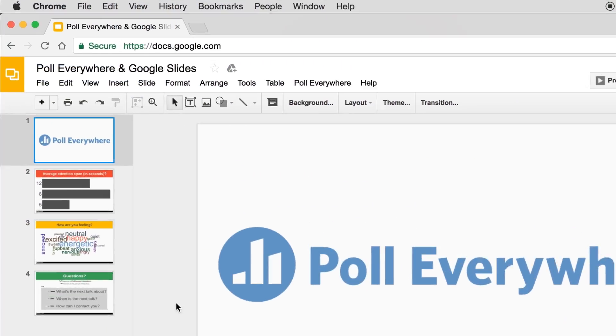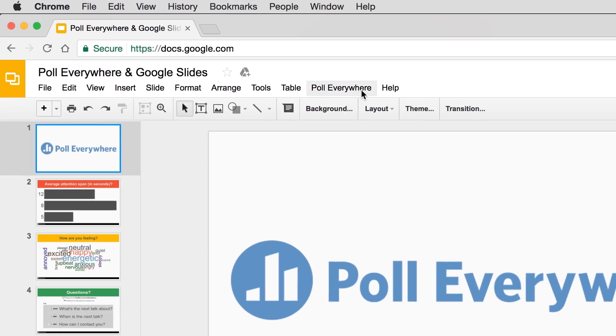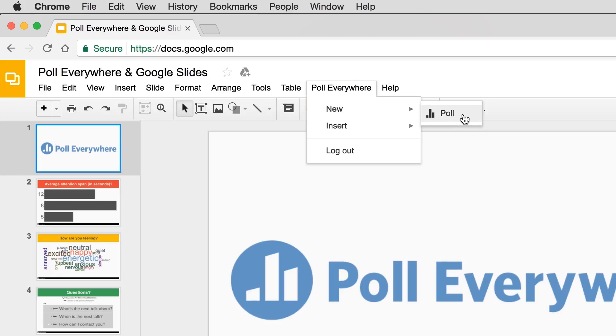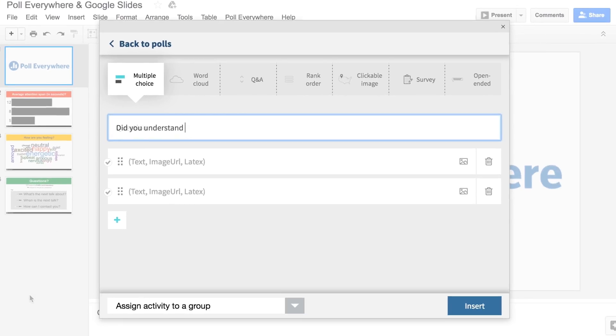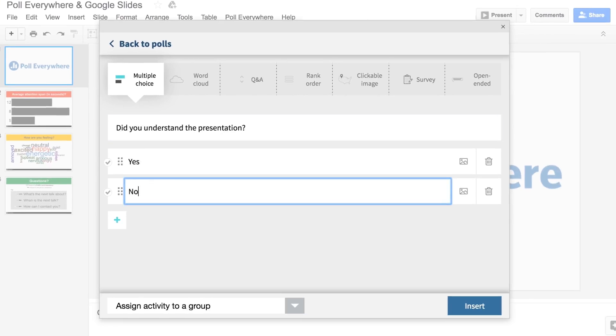Say you're designing a presentation and want to make sure a topic sticks. Create and embed an interactive poll using Poll Everywhere in Google Slides.